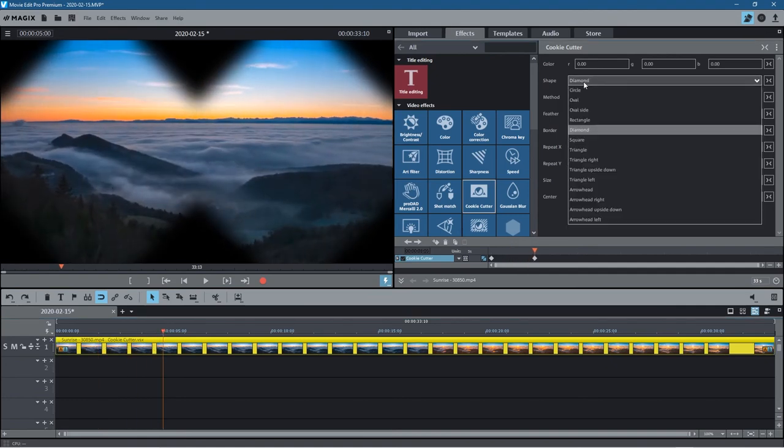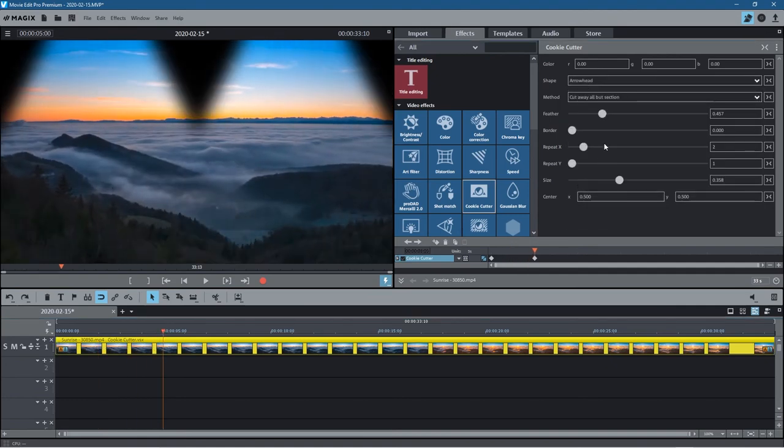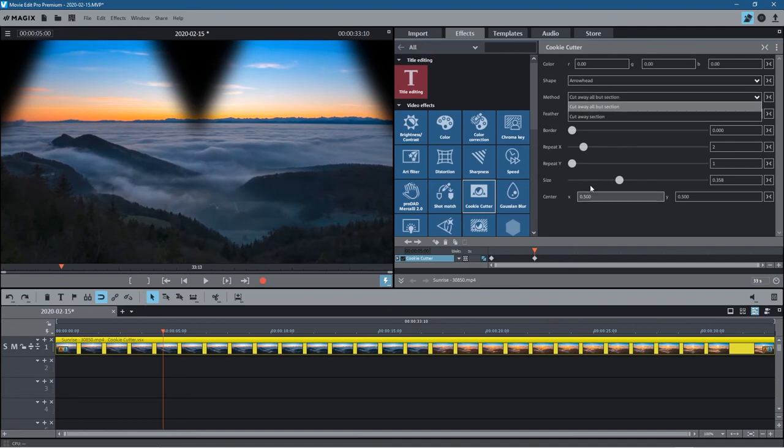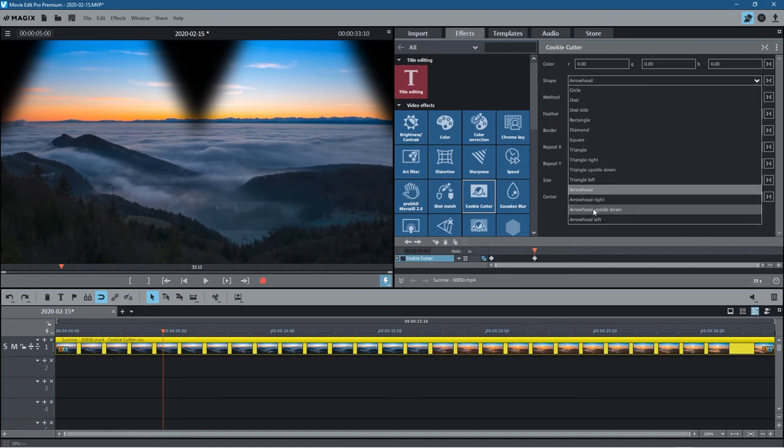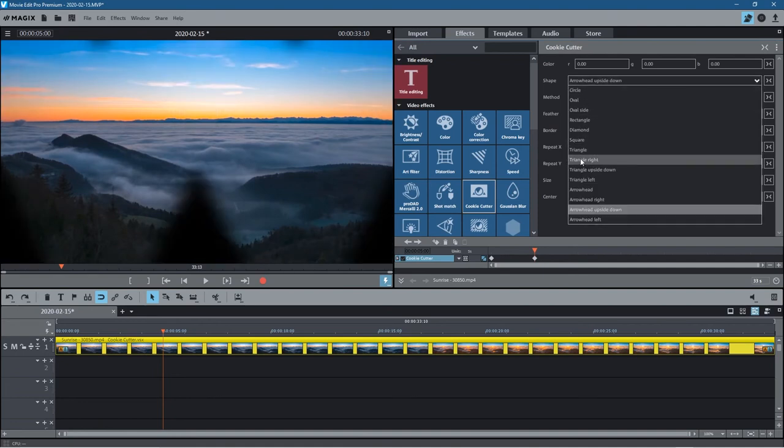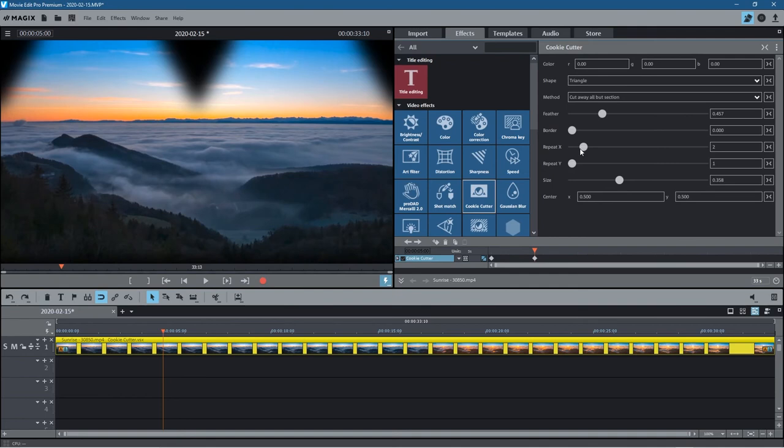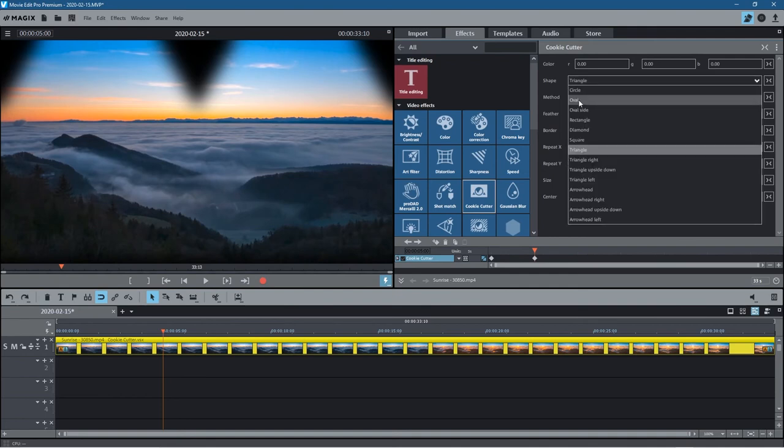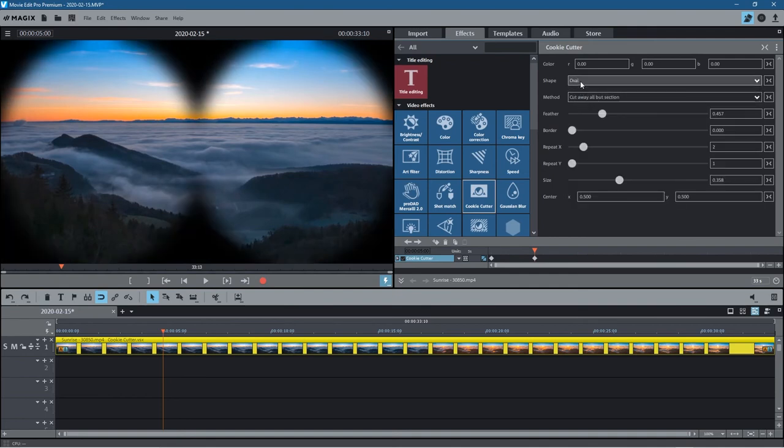You can just select any shape from here and you'll have these different styles applied. You just need to go and experiment with it now. I kind of like the circle, or the oval is pretty good as well.